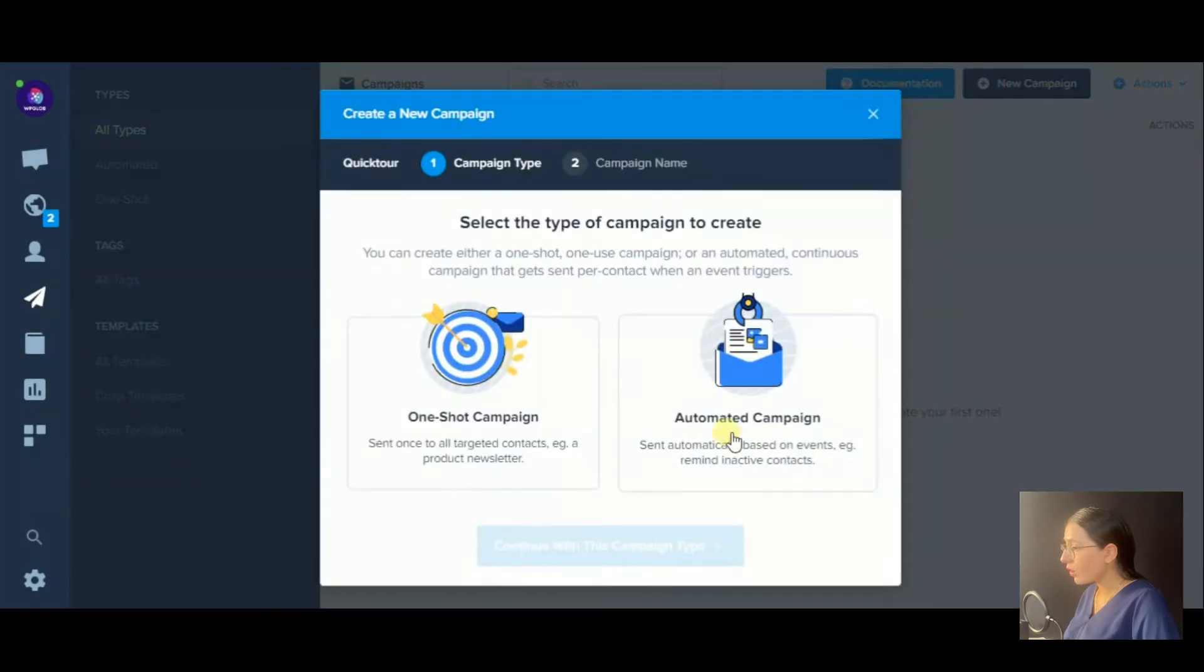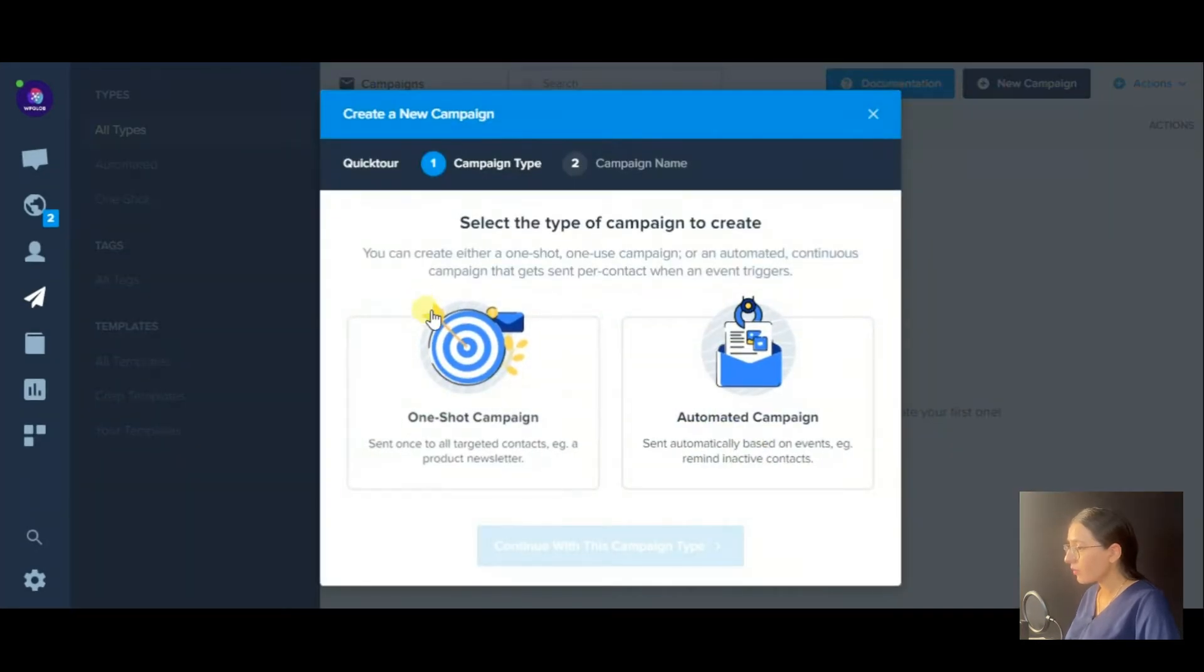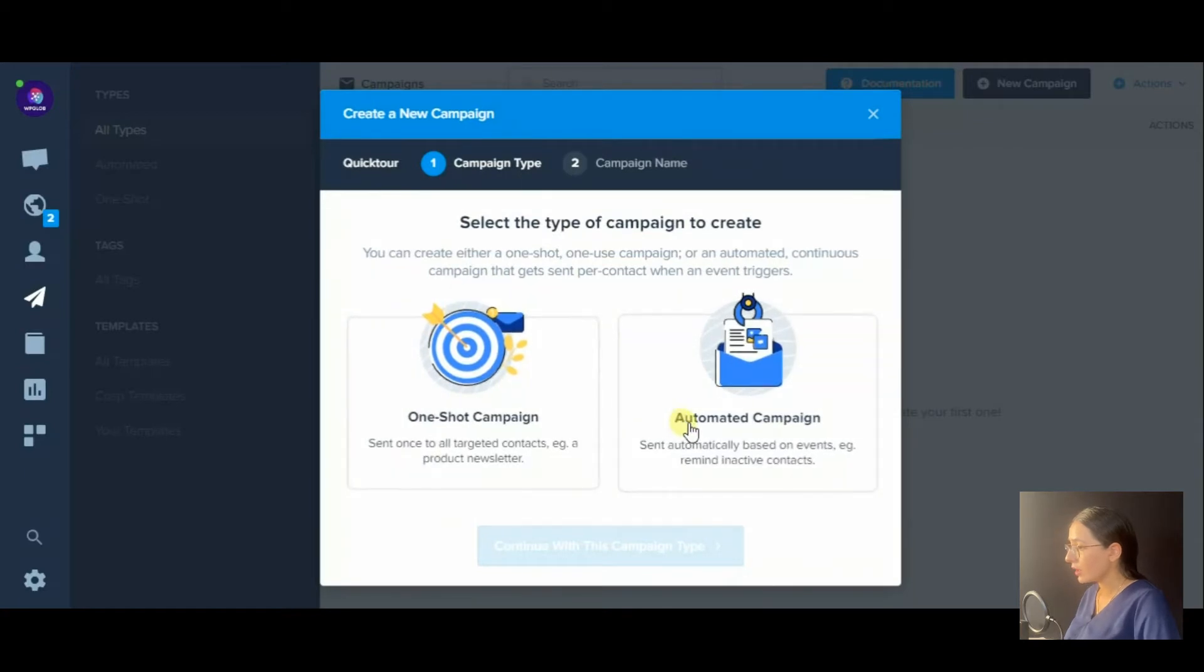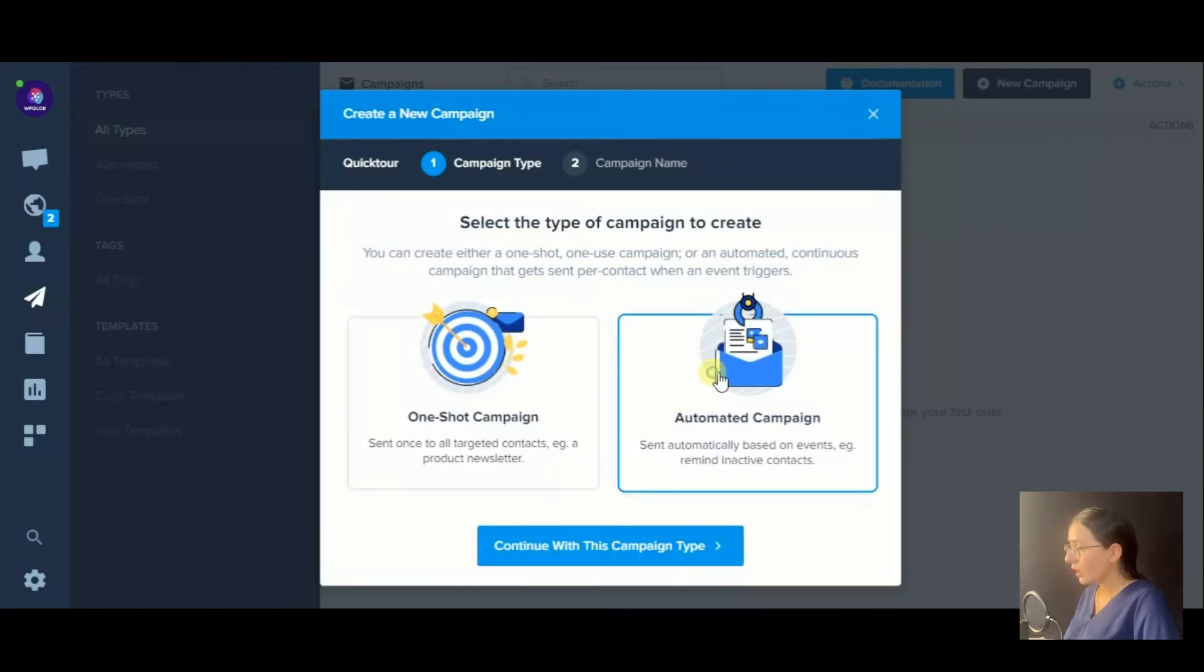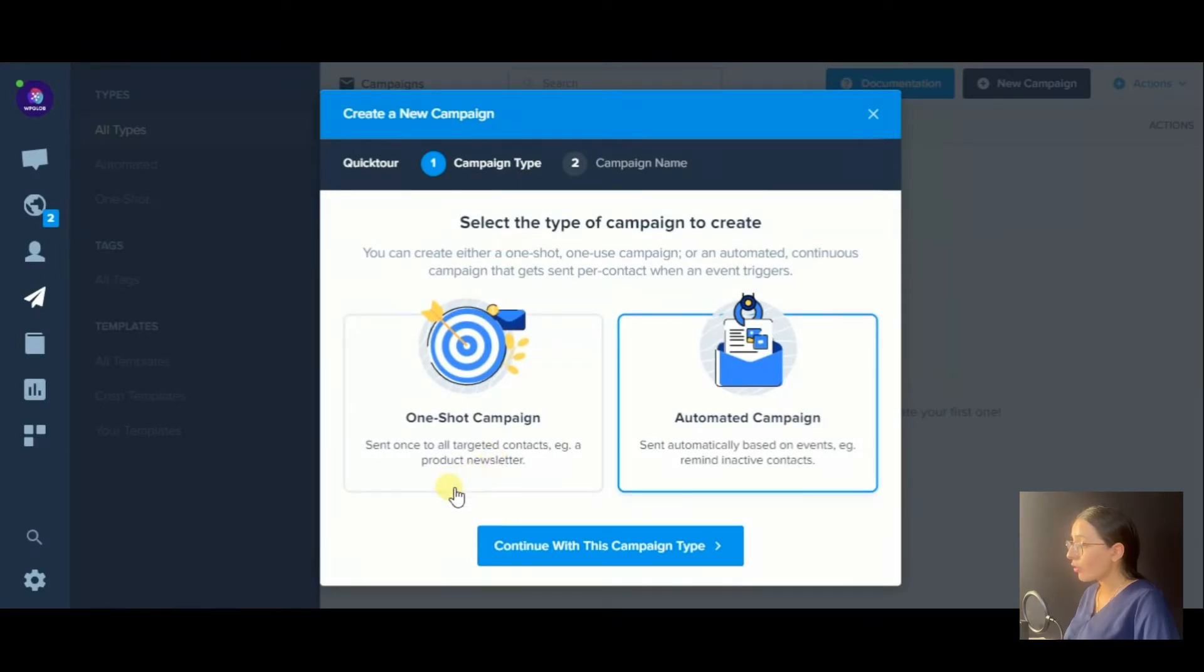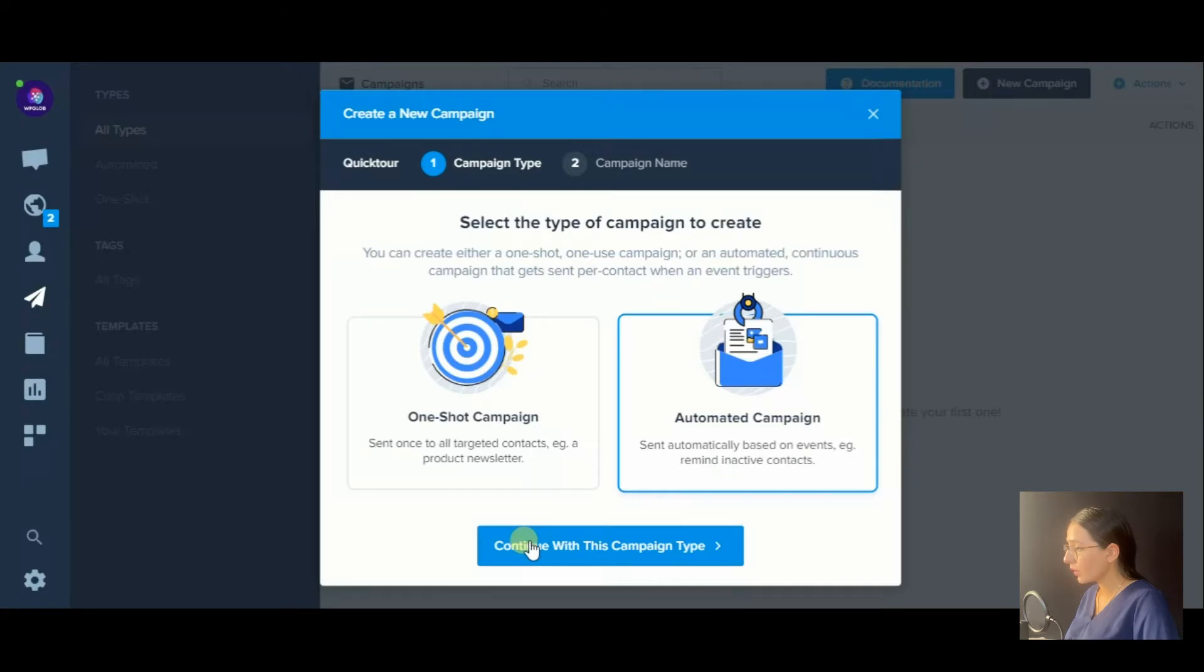Click on the new campaign button. Here you have two types of campaigns to choose from. The first one is a one-shot campaign to send it just a single time, or you can send automated campaigns for any occasion. I prefer the second one. Let's proceed with it.